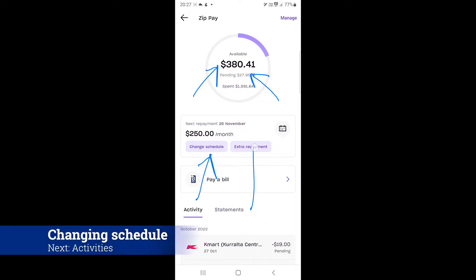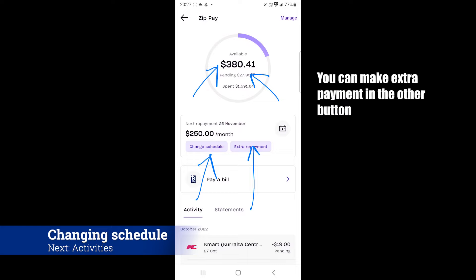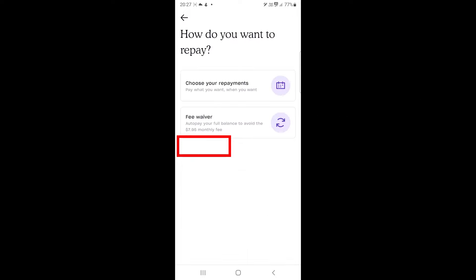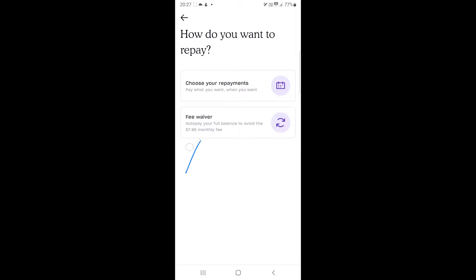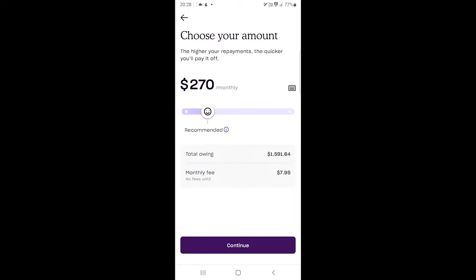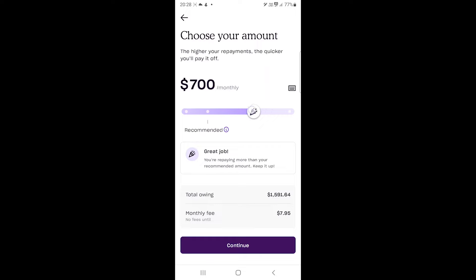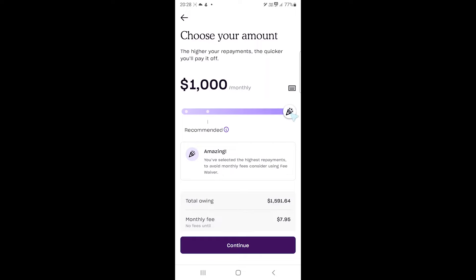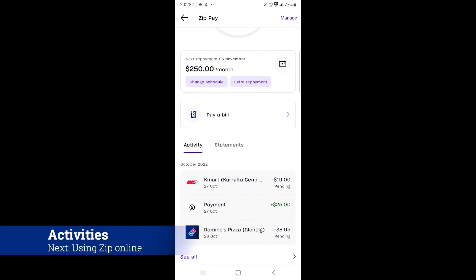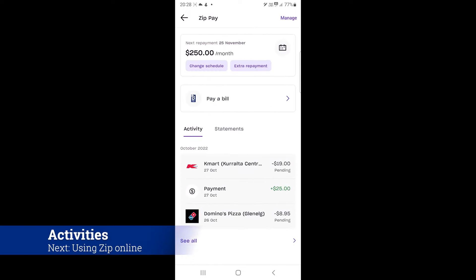The change schedule button lets you adjust the repayments. After tapping here, you can choose this option to pay in full and avoid the fee. Or, you can go into this menu to set your day and frequency. After that, you move the slider to set the amount.